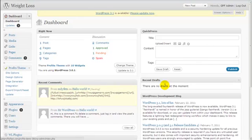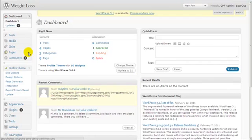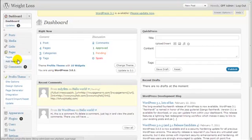In this video I want to show you how you can create a membership site homepage. You need to log in to your WordPress admin area and click add new page.